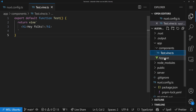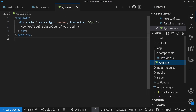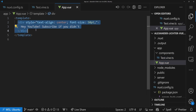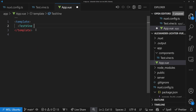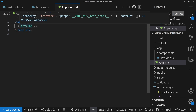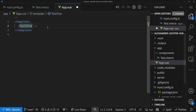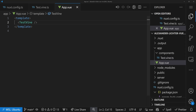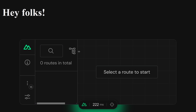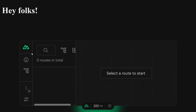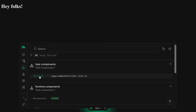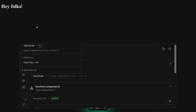Now we want to use that component in our app.vue. Instead of the existing content, we can just say TestVine — and yes, this is Nuxt auto import because it's test.vine.ts, so it's easy to import and use. If we take a look at the browser, our component is rendered and shown. And the best part is it's fully recognizable in the DevTools as well — the component is available, it's rendered, and also visible in the Vue DevTools.